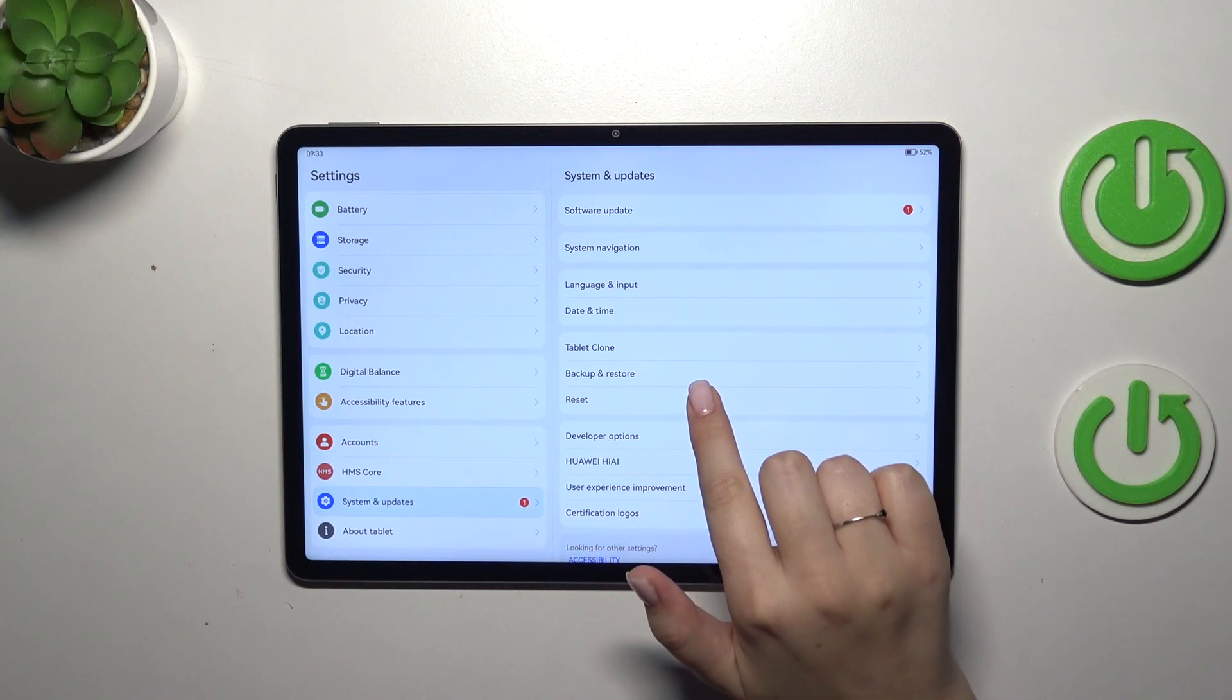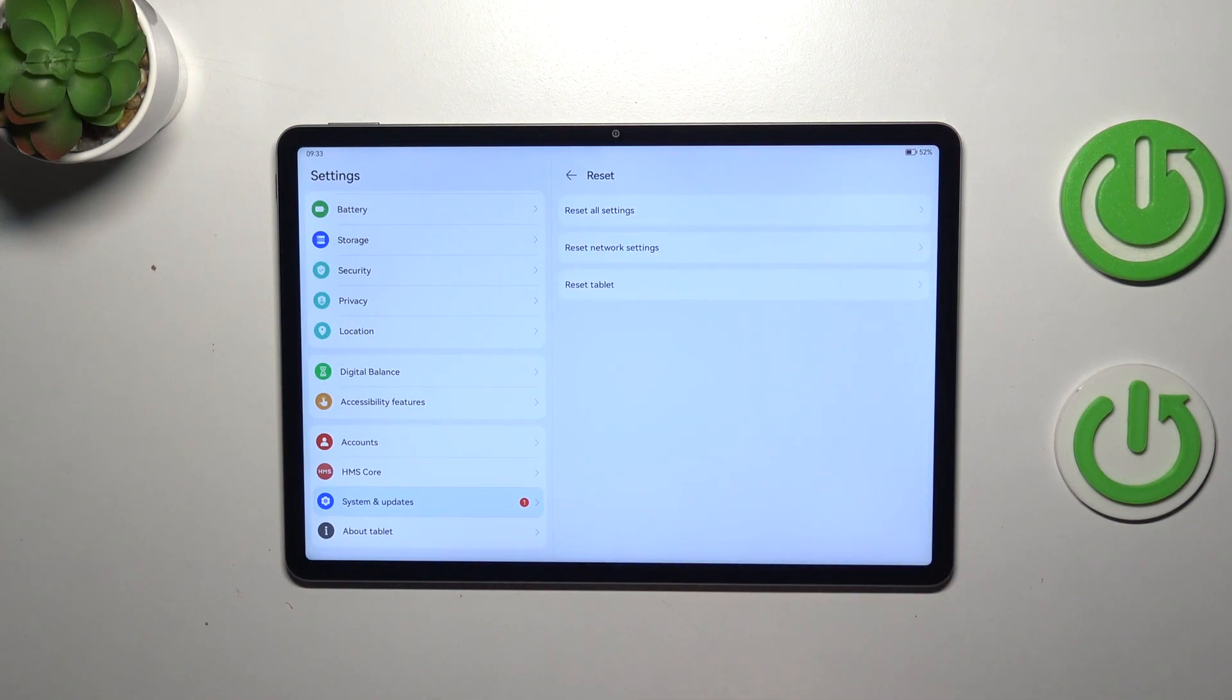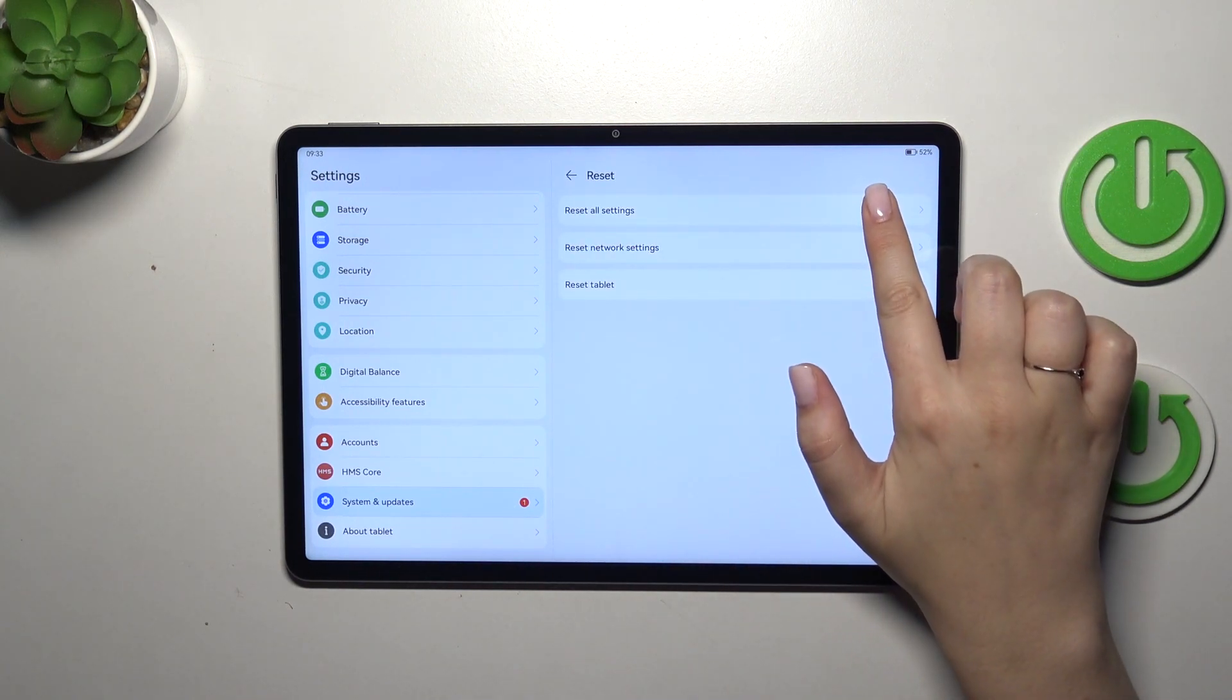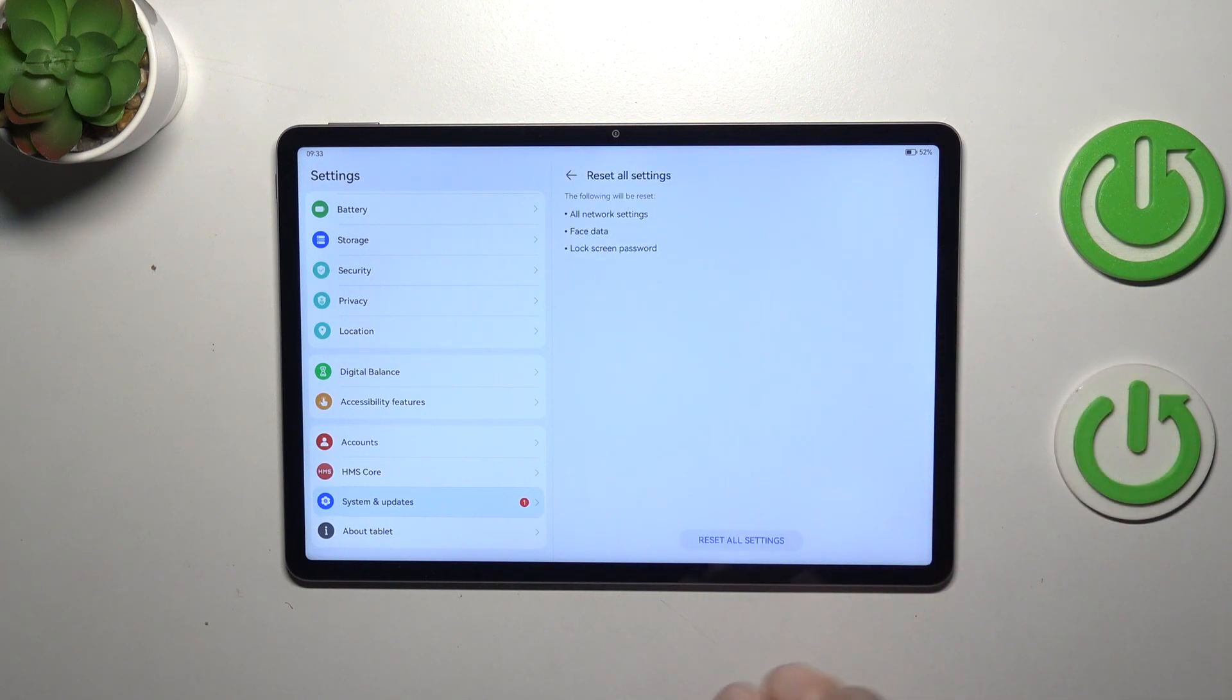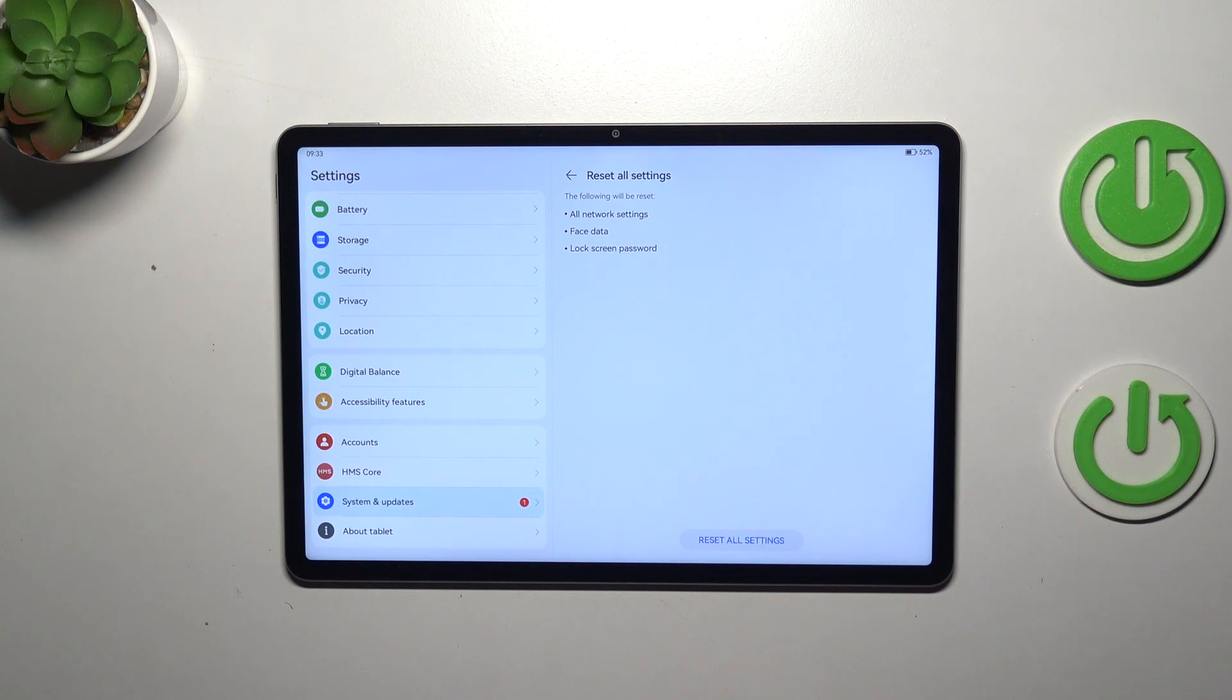Then let's simply tap on reset option and now tap on the first option here. As you can see, your device will inform you that it will reset all network settings, face data and lock screen password.